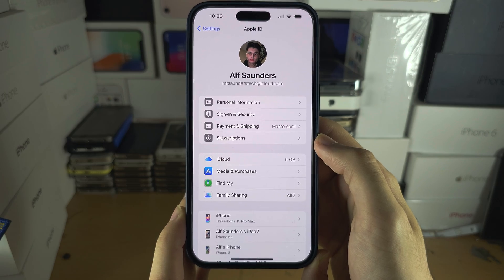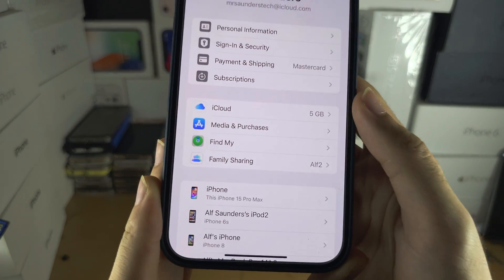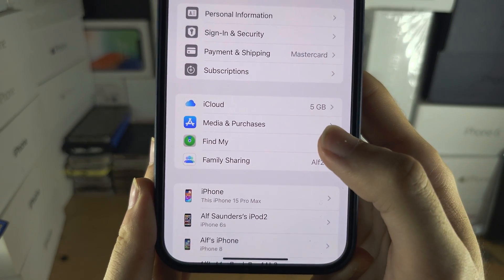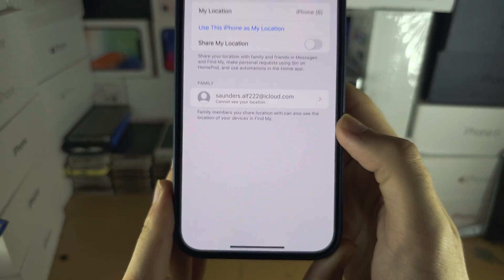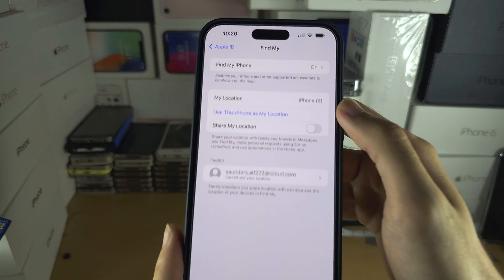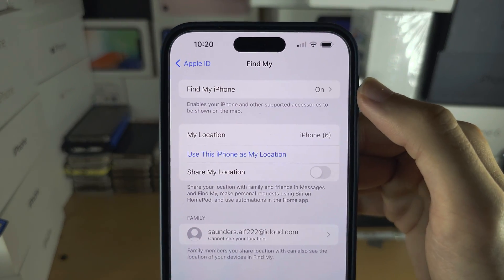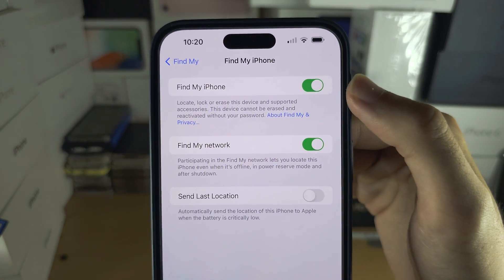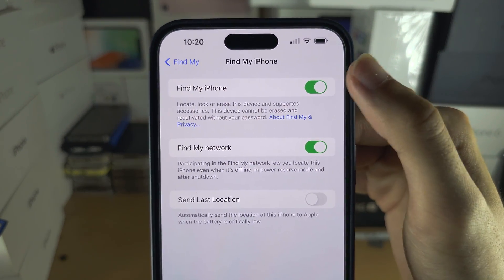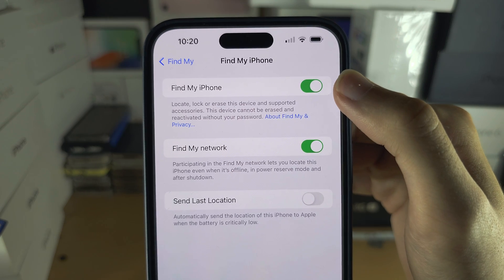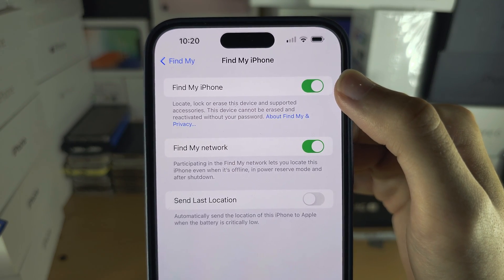You should then see Find My, and at the top you will see Find My iPhone. Tap the toggle to turn it on — when it's green, it is on.